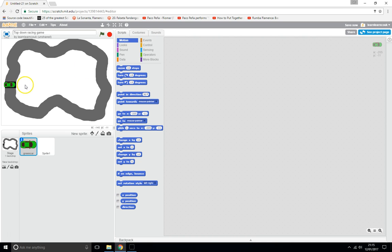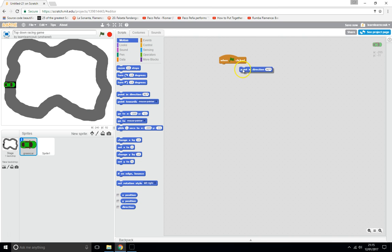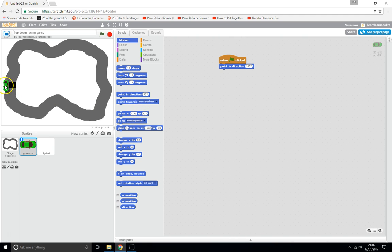Right now the car is facing the wrong way and will drive off the track. So when the game starts, we'll use 'Point in Direction' and set it to face down. I've also moved him to where I want him on the track. Notice the 'Go To' block updates to wherever you move him — so when Start is clicked, he returns to the right position and faces the right direction.